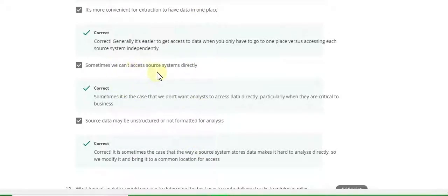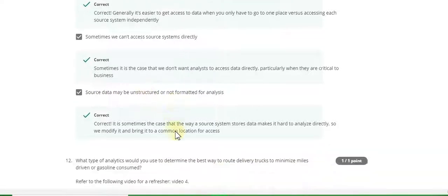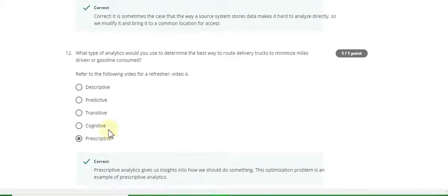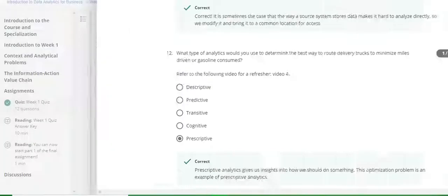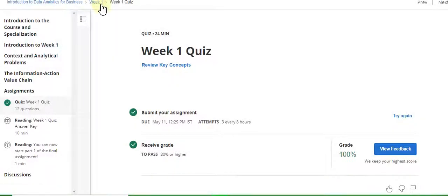Sometimes we can't access the source system directly and source data may be unstructured. The last question, question 12, answer is prescriptive. Now go to the Week 2 quiz solution.